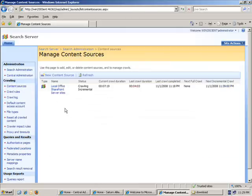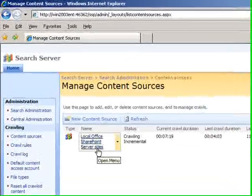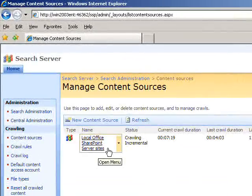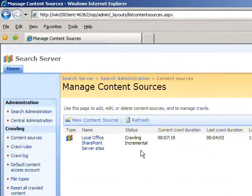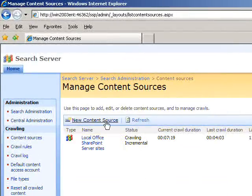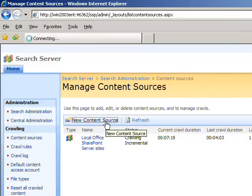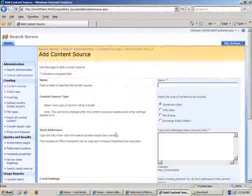As you can see, the local Office SharePoint server is already being crawled by the Search Server Express. So what we want to do is add a new content source. We simply click that option on the menu bar.